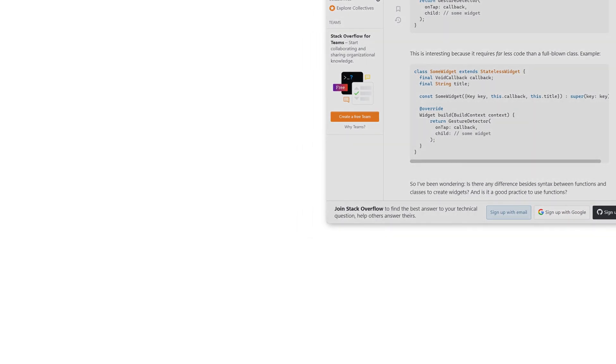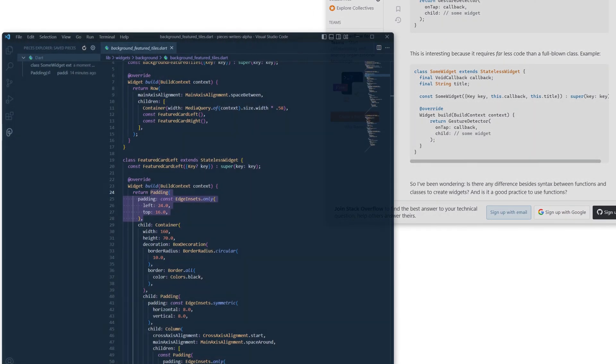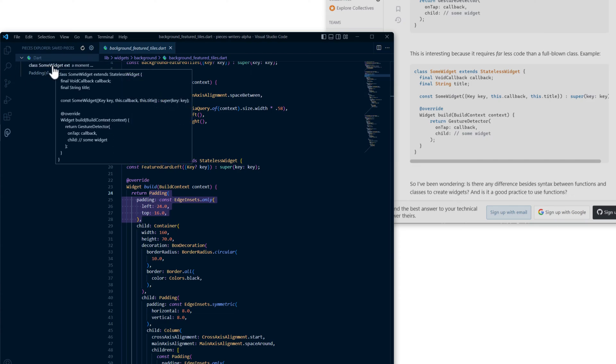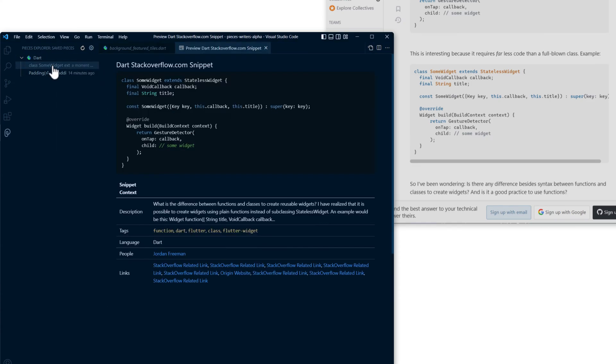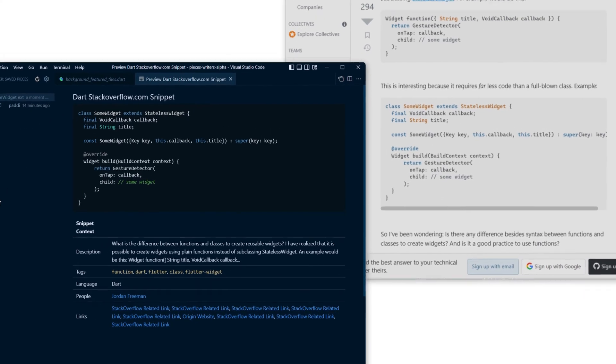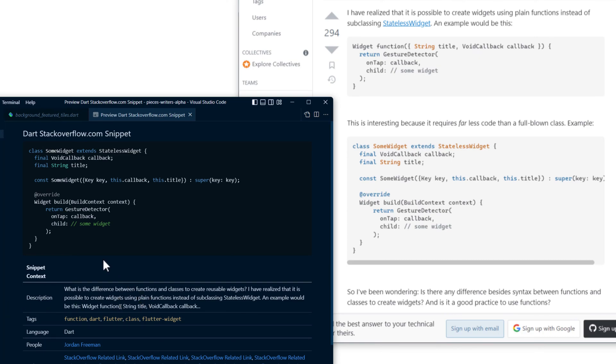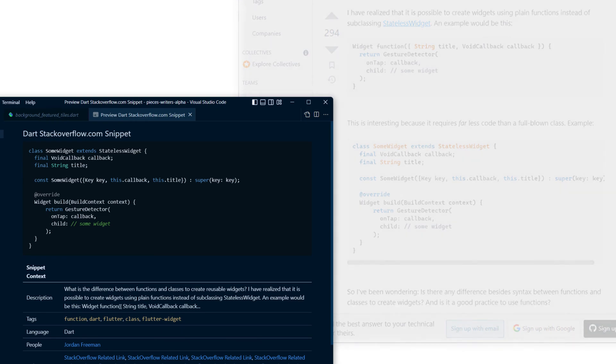Opening VS Code back up, you can see here that the snippet tree is updated with this new snippet that was just saved, and you can hover here to get a preview before opening. Inside, it has all of the metadata from the page that was saved from, along with the details around the question that was asked and generated tags, and it's properly formatted inside of VS Code in the Markdown Viewer.